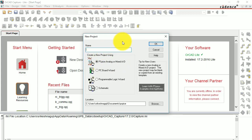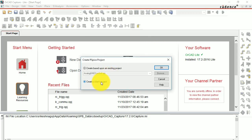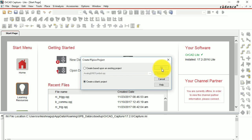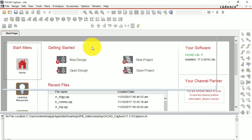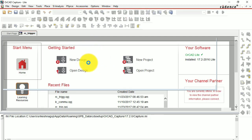I'll be showing you how to do the half wave rectifier and full wave rectifier using an RC triggering circuit. Just give a name and press OK. Then select Create a Blank Project — we don't have an existing project — and hit OK. It will take you to the workplace.